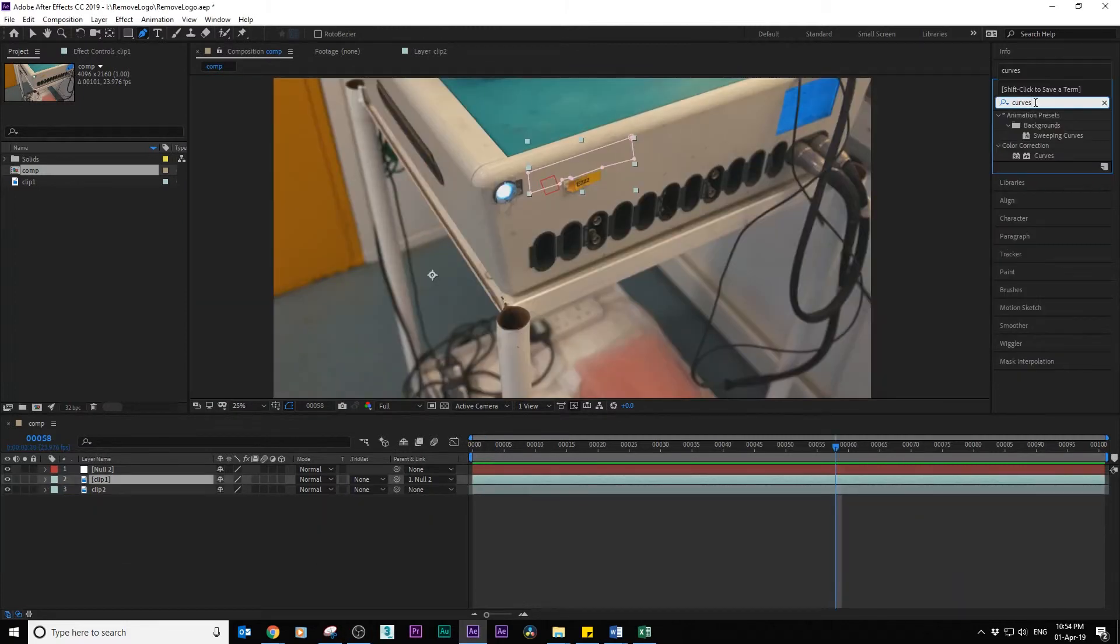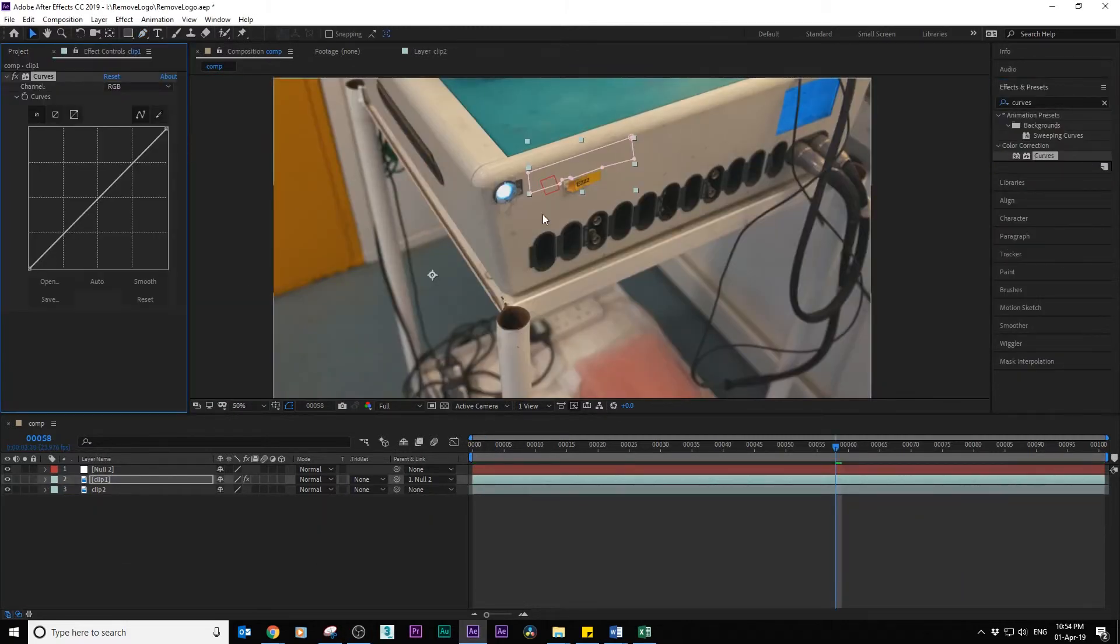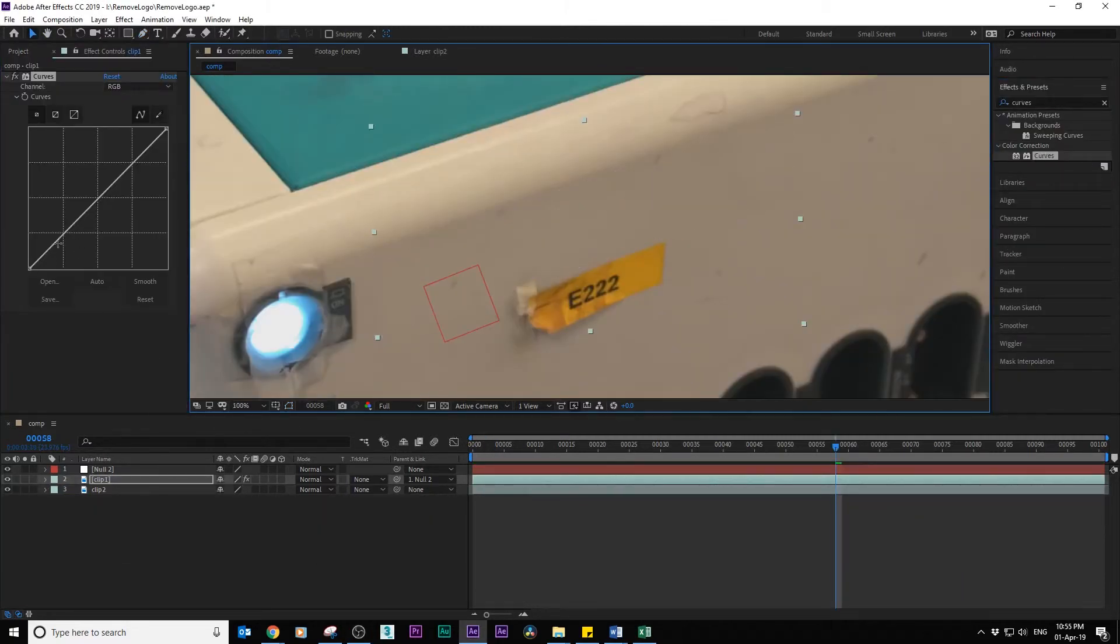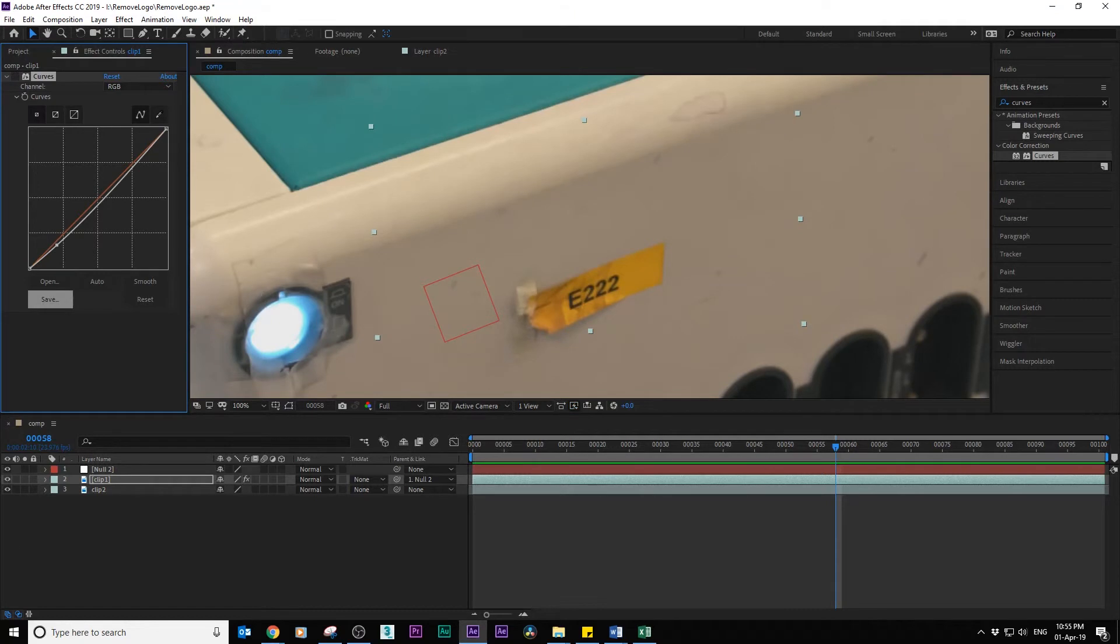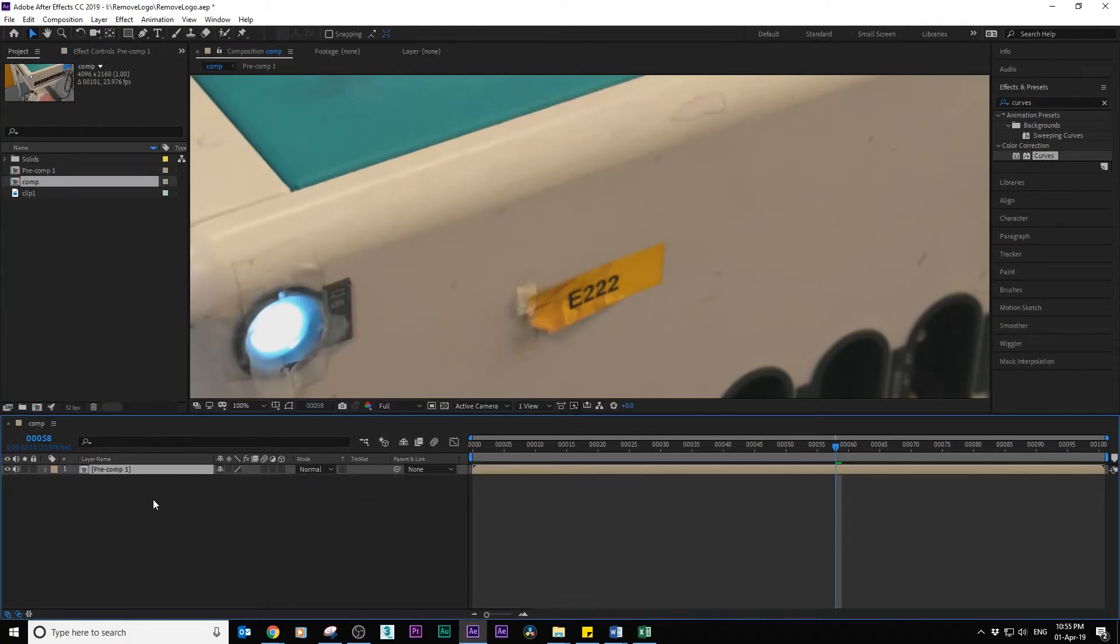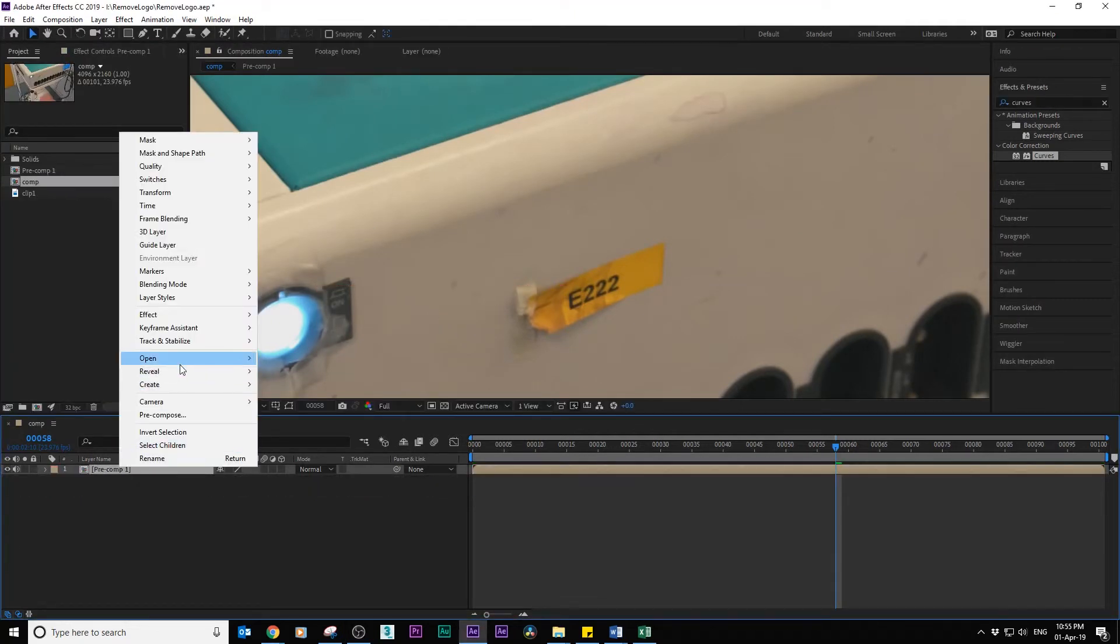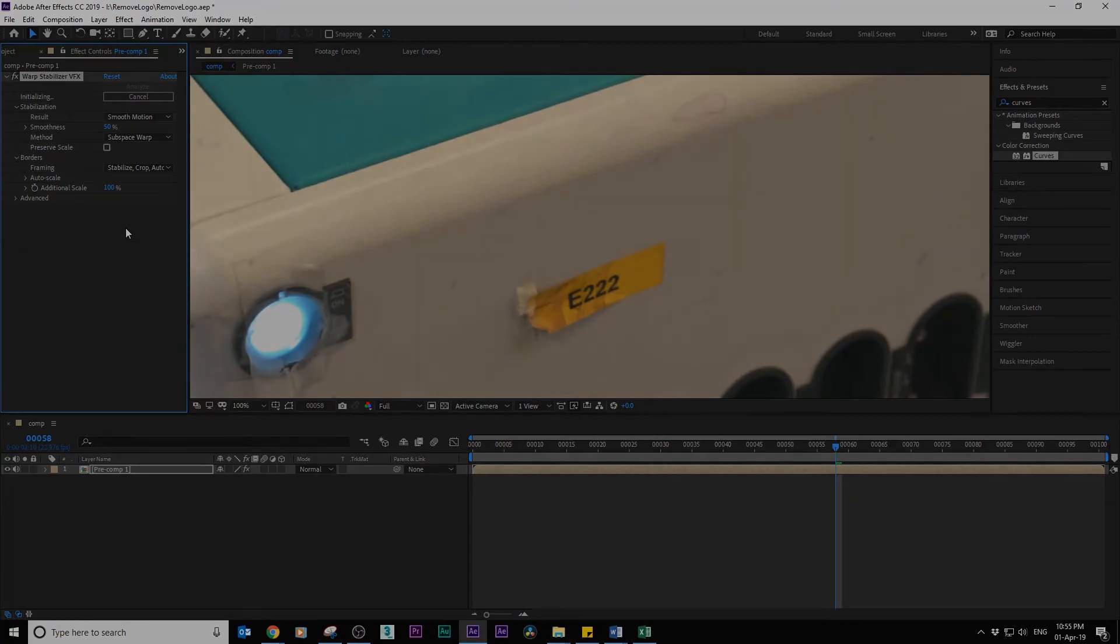If you need to, you can adjust the mask with curves and color correction. Also, if needed, you can stabilize the clip after precomposing. I'll see you in the next one.